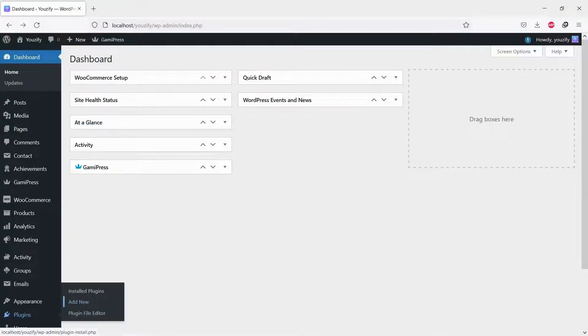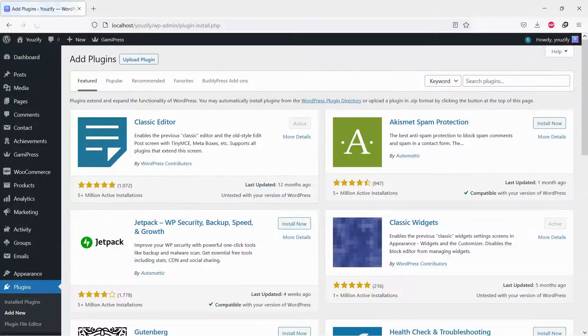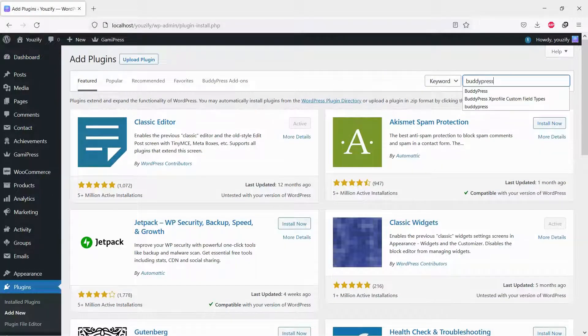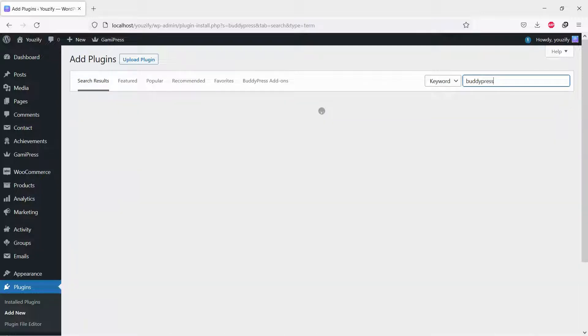First, you need to install the BuddyPress plugin. This plugin is free. You can find the plugin by the searching bar, then install and activate it.